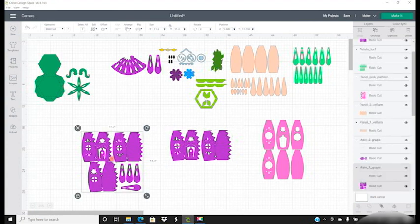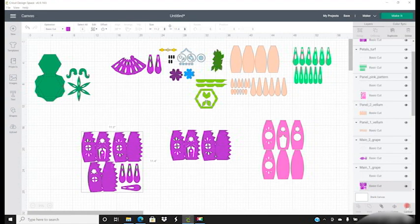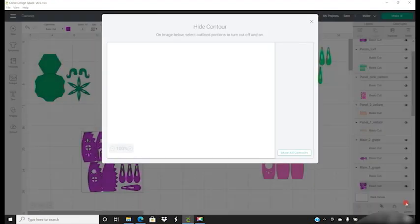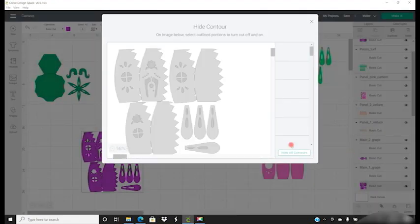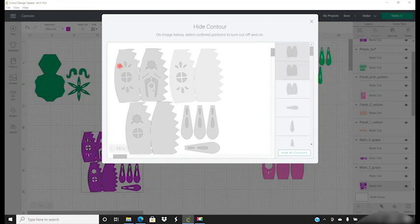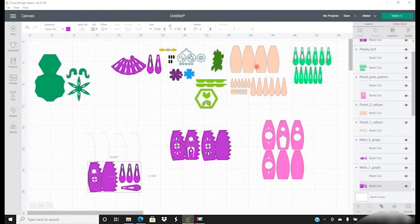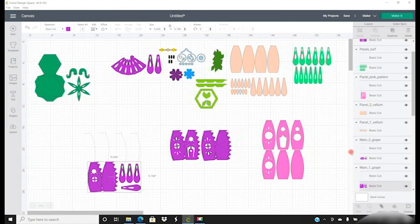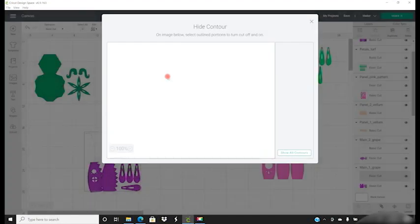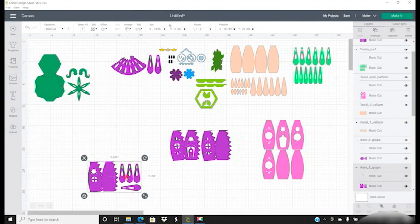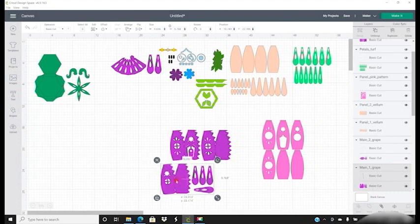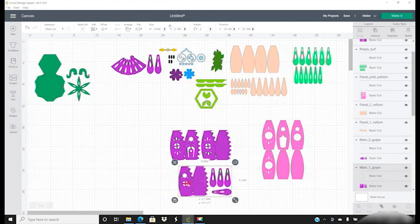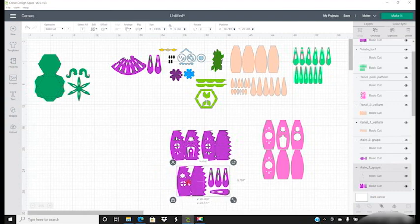We can then select this one, click on the base layer cut, open up our contour and contour those away. And then close that down and we can then select the perforated cuts, open up our contour and contour away that top section and that's then A4.